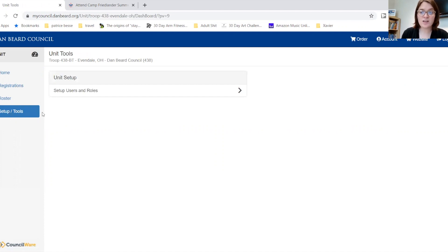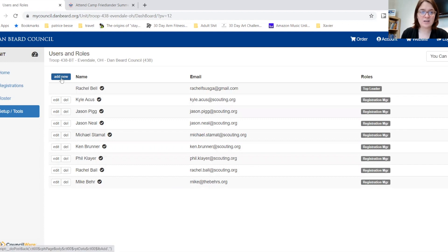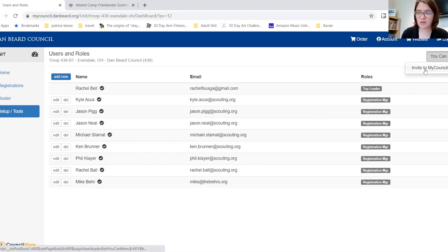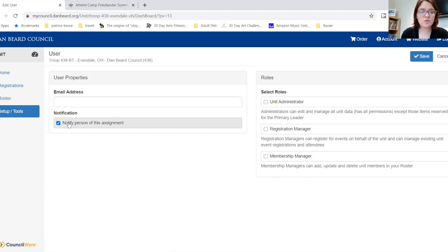Then you will go to Setup Tools. If you do not have the ability to do this, you will not see this option. Here you will see everyone who has access to view unit registrations. You can add those who already have an account with the registration system, or you can invite them to create an account so that they can use this function. To add existing users, enter their email, select which type of role you want them to have, and you can also decide to notify them that they now have access.